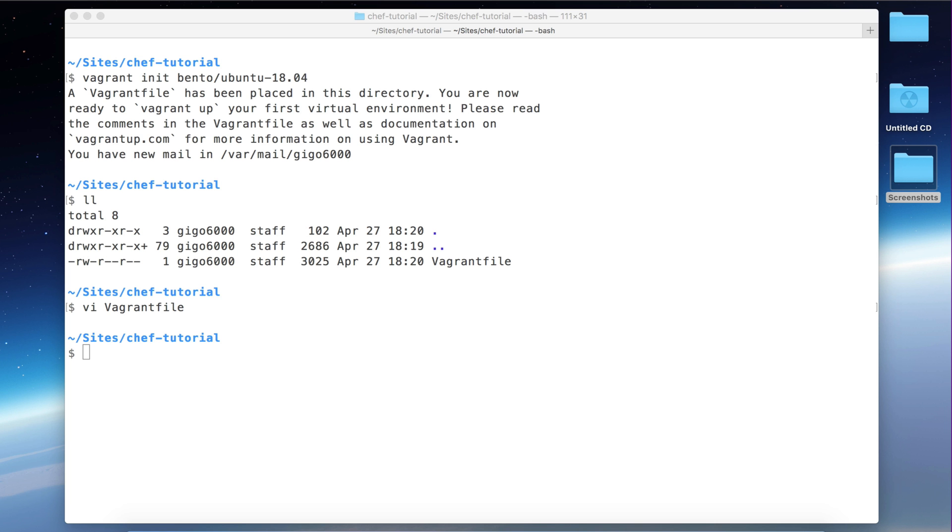Yeah, there are many other options like setting up an IP, you can add more folders to sync here, you can increase the default memory for the virtual machine. For example here you can use a provisioning tool. So let's save this and quit. I'm using here Vim, but you can use any editor you want.